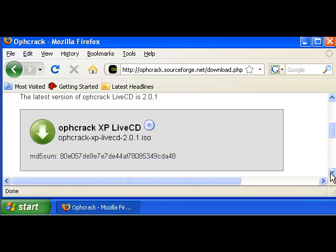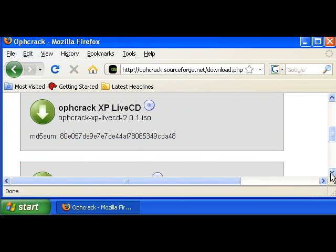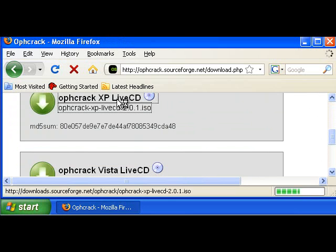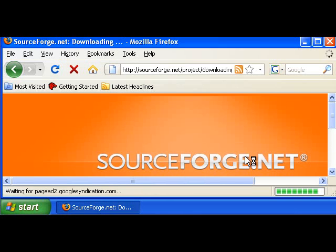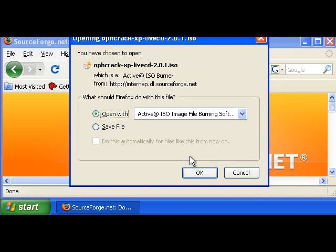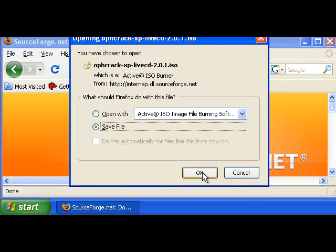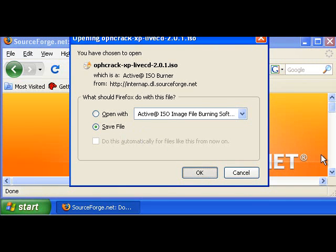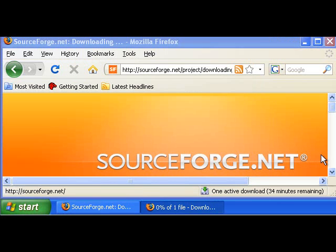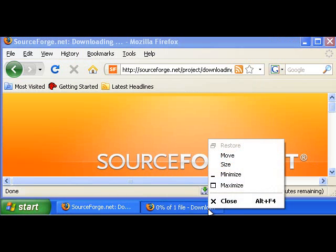Scroll down and let's select Ophcrack XP Live CD. It will ask you to save the file or open. Let's click Save. Now the file is downloading.